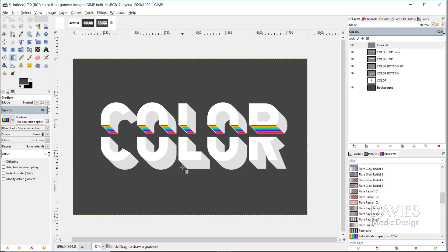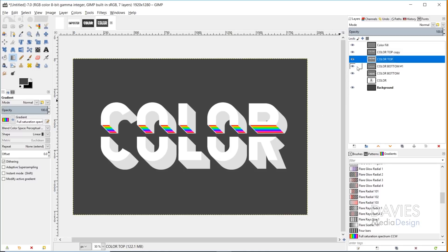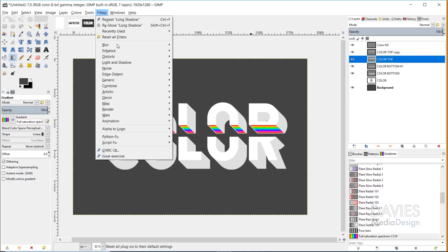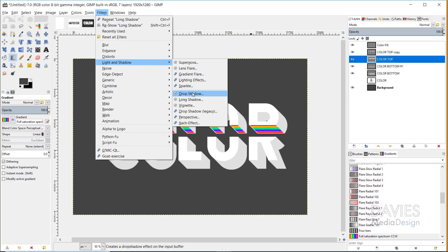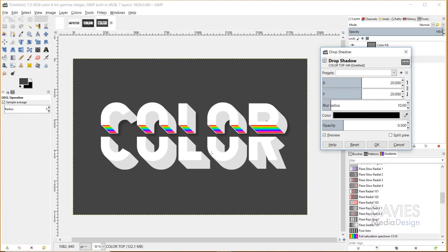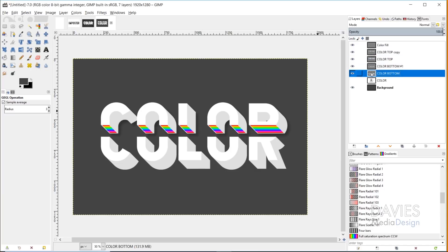I'll zoom out and now add a drop shadow behind the text. I'm going to go to the color top layer, then Filters > Light and Shadow > Drop Shadow. You should have an off-black color here — like a dark gray. If you have black as your drop shadow color it should allow this to stand out. I'll leave all the settings as default and click OK. Then I'll come over to the color bottom layer and hit Ctrl+F to repeat that effect.